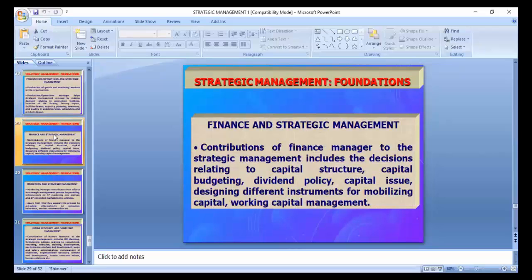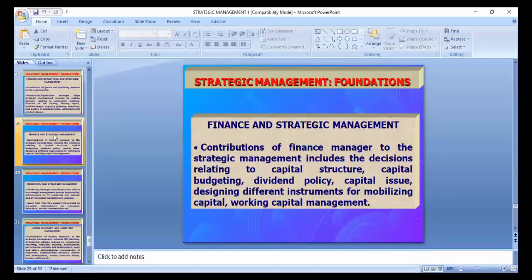Finance and strategic management: contributions of the finance manager include decisions relating to capital structure, capital budgeting, dividend policy, capital issue, designing instruments for mobilizing capital, and working capital management. For example, during COVID, organizations faced problems in marketing, finance, and HR. It was very difficult to pay employees, get payments from suppliers, and arrange working capital. How organizations should run and manage all these things is called financial strategic management.